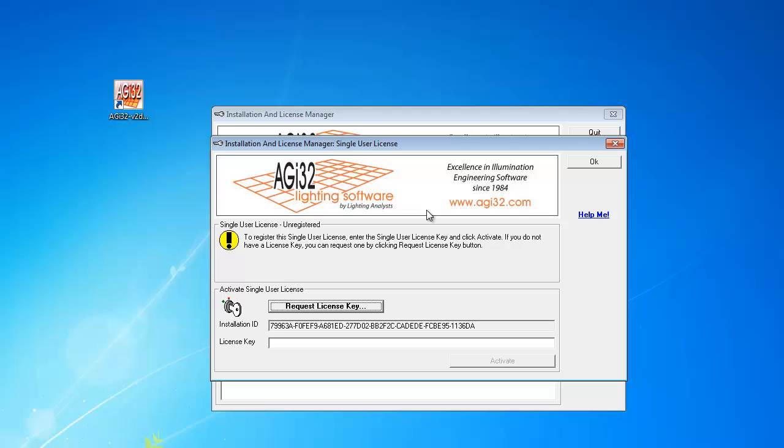On this screen you will be asked for an installation key. Click on Request License Key.